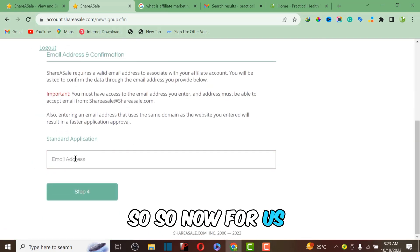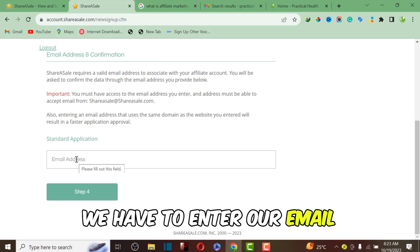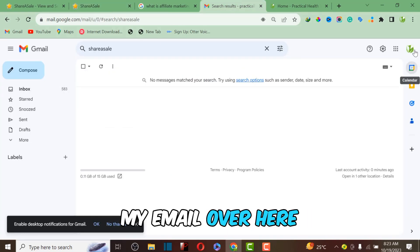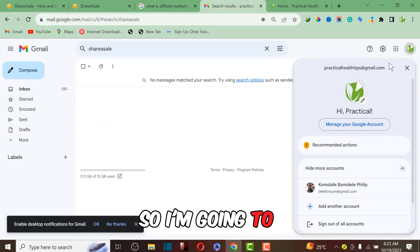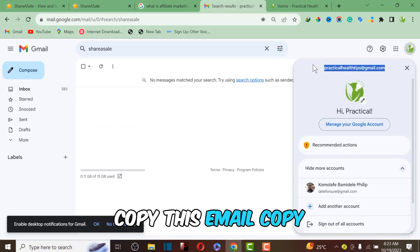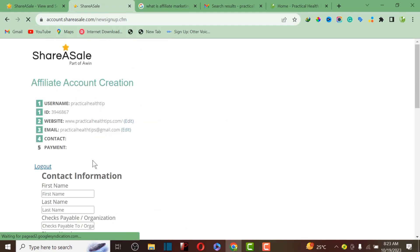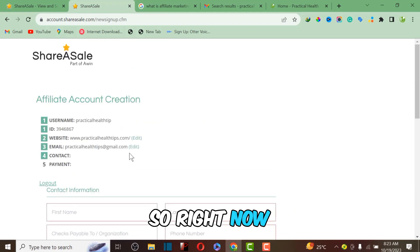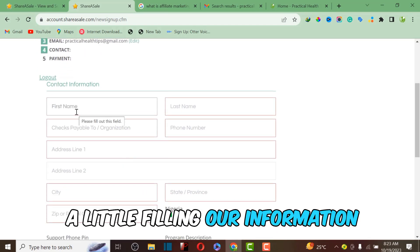For Step 3, we need to enter our email address. I'm going to copy my email, paste it into the ShareASale form, and then click on Step 4.